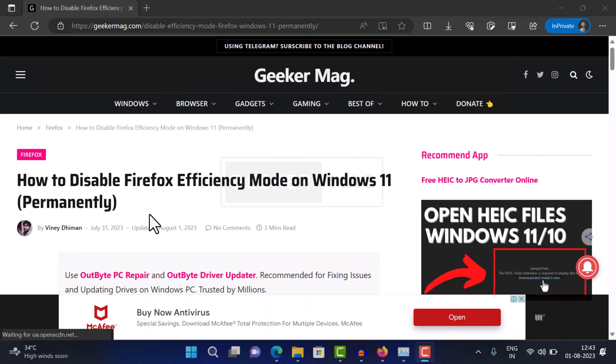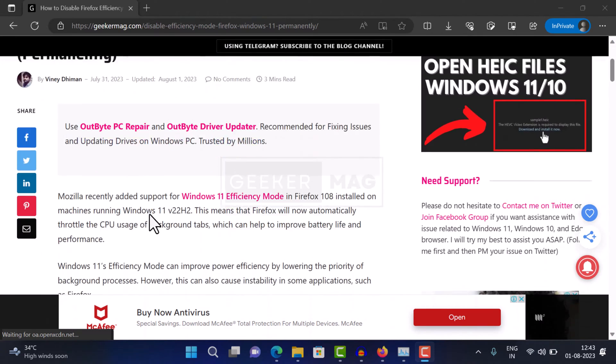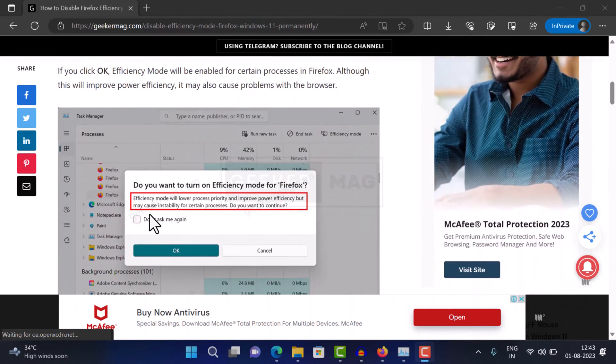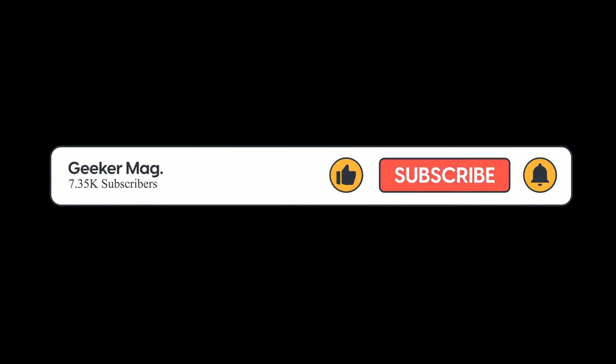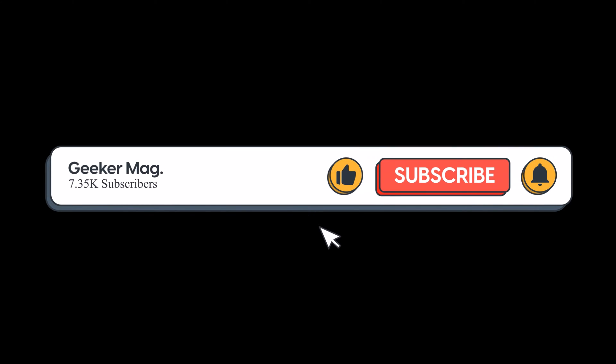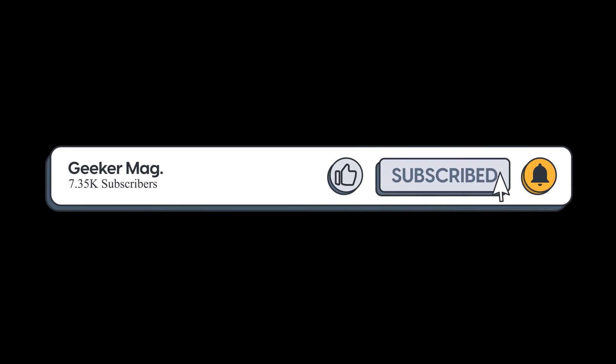You can check the article about the same for more detailed information. Link is in the description. If you find this video useful, please click the like button and consider subscribing to the channel.